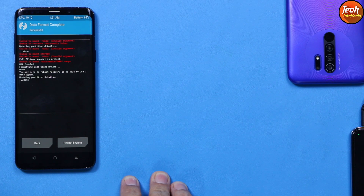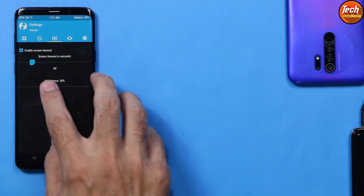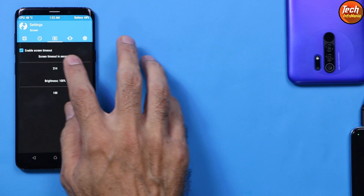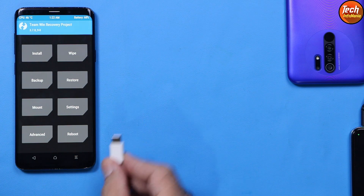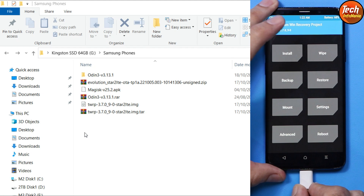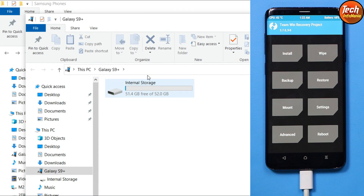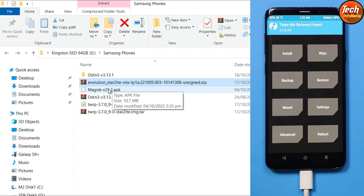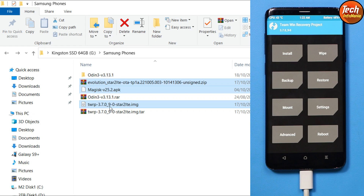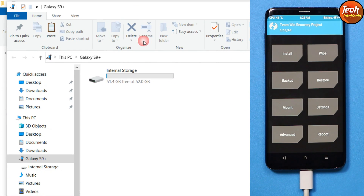Tap Wipe, then tap Format Data, type 'yes' and confirm. This decrypts the storage. Tap Back to return to the main screen, then tap Settings and go to the third menu. Set the brightness to 200 and screen timeout to 300 maximum. Go back to the main screen, reconnect the cable, and the internal storage will appear on your computer. Come back to the downloaded folder and copy three files: the ROM file, the Magisk root file, and the custom recovery .img file. Paste them onto the phone's internal storage.